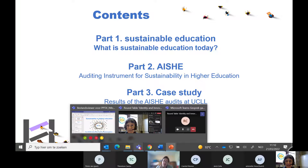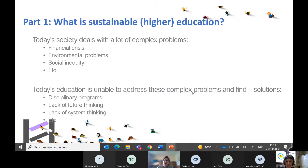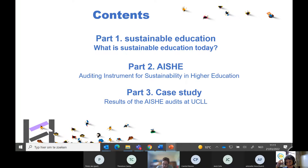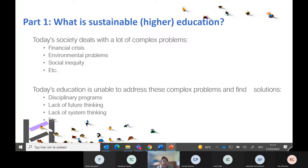What we saw as sustainable education was based on the Brundtland definition. The Brundtland definition says: sustainable development is development that meets the needs of the present generation without compromising the ability of future generations to meet their needs. It's quite a general definition that covers all the bases of what I want to talk about.